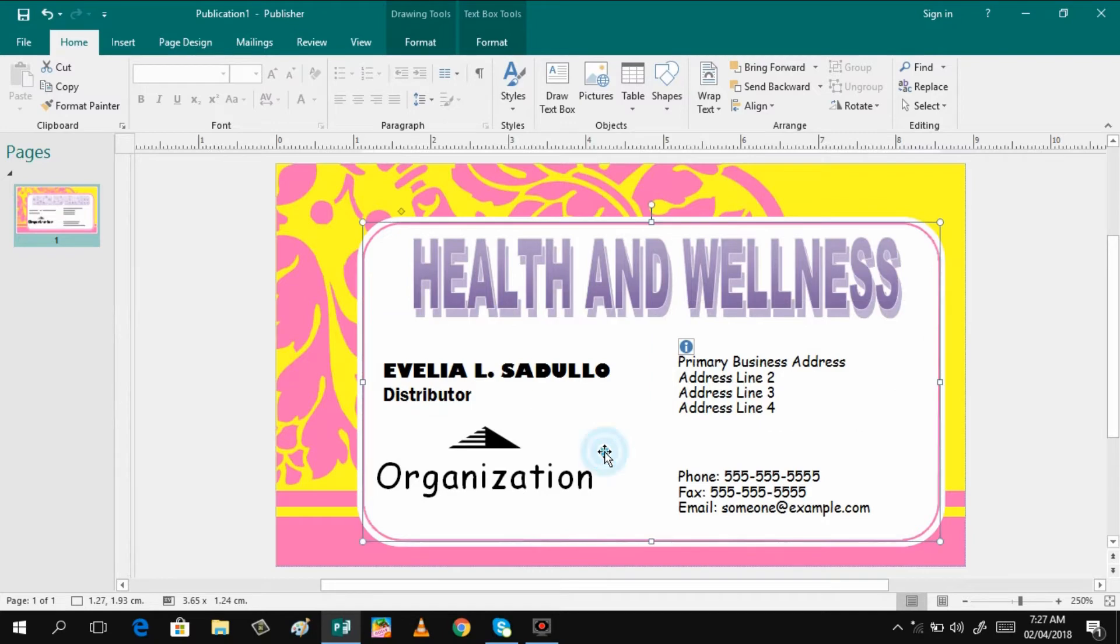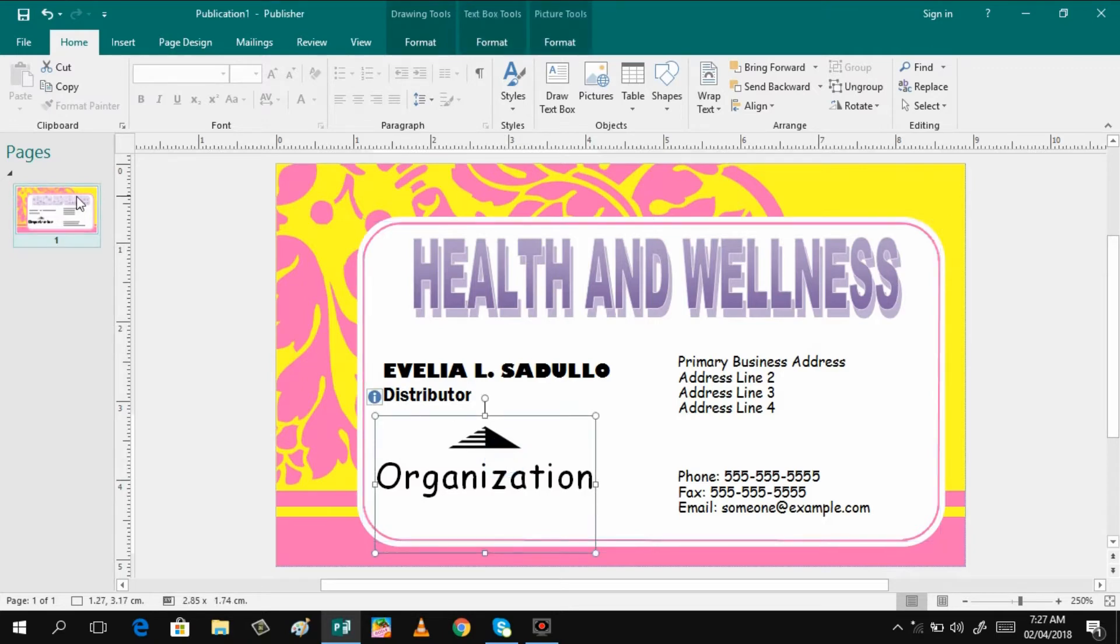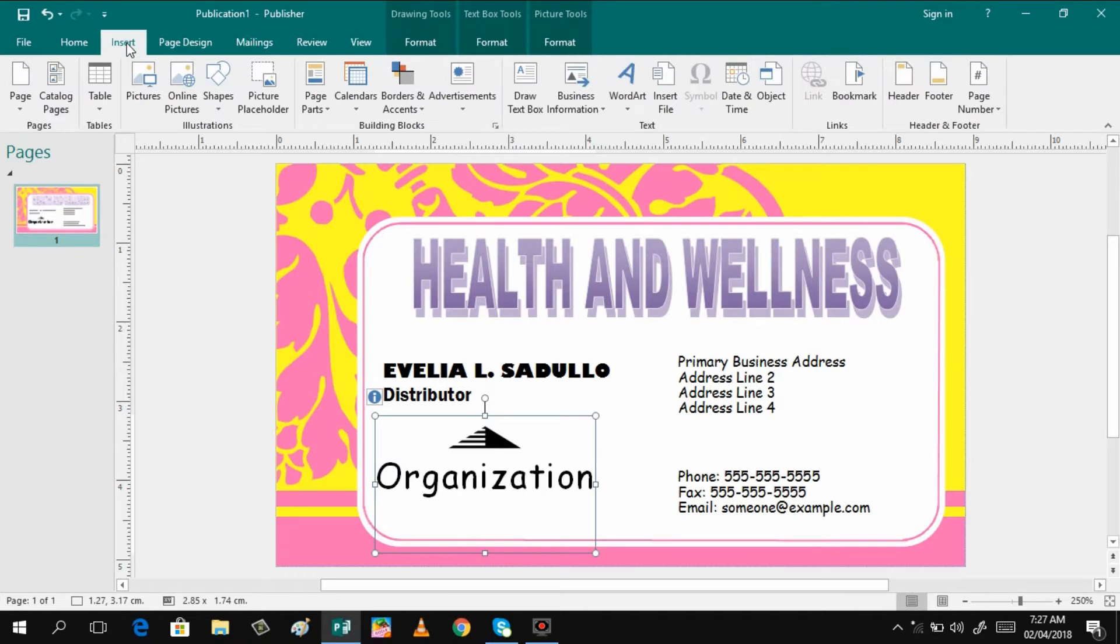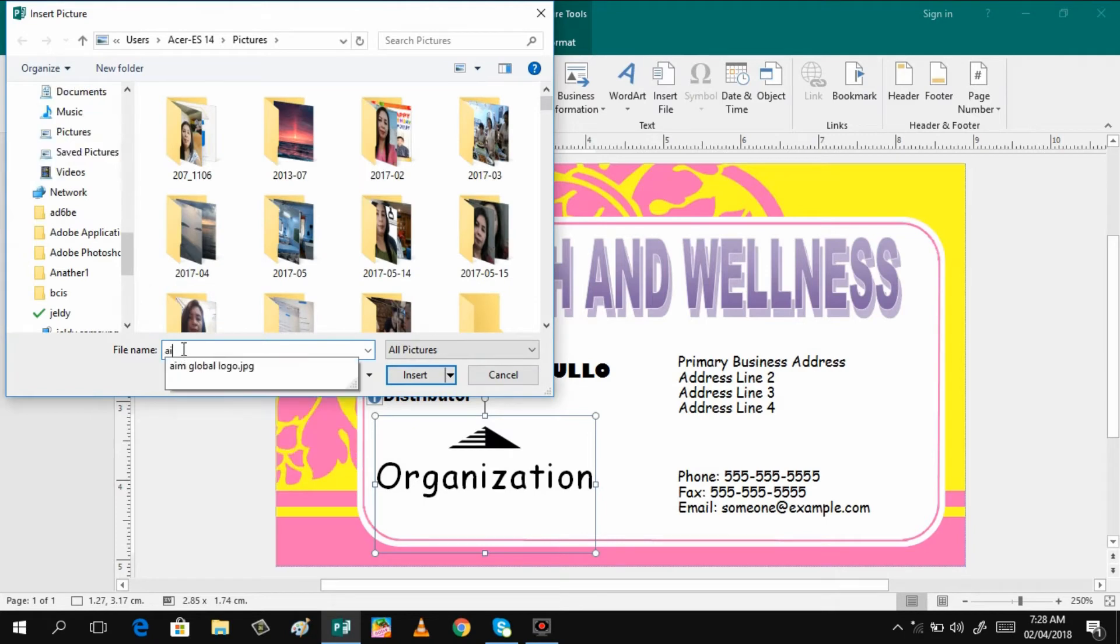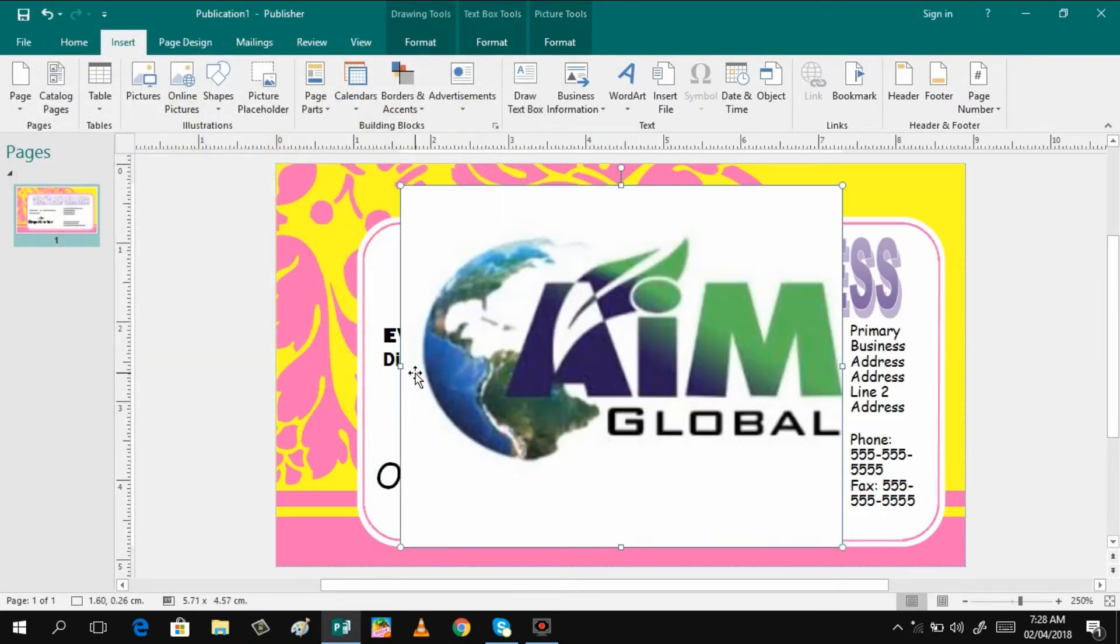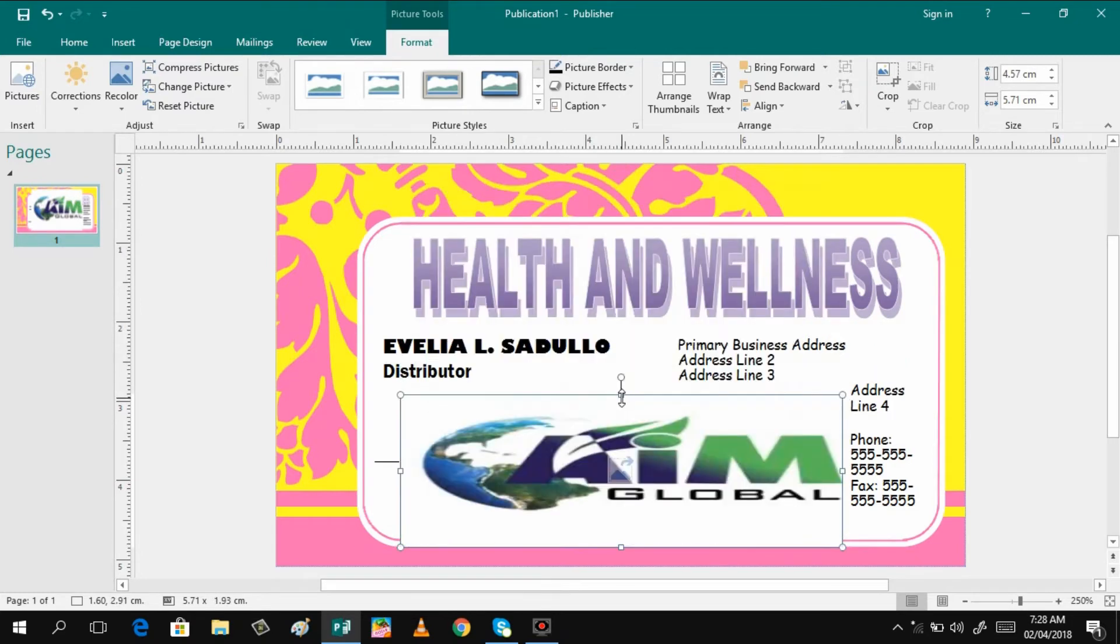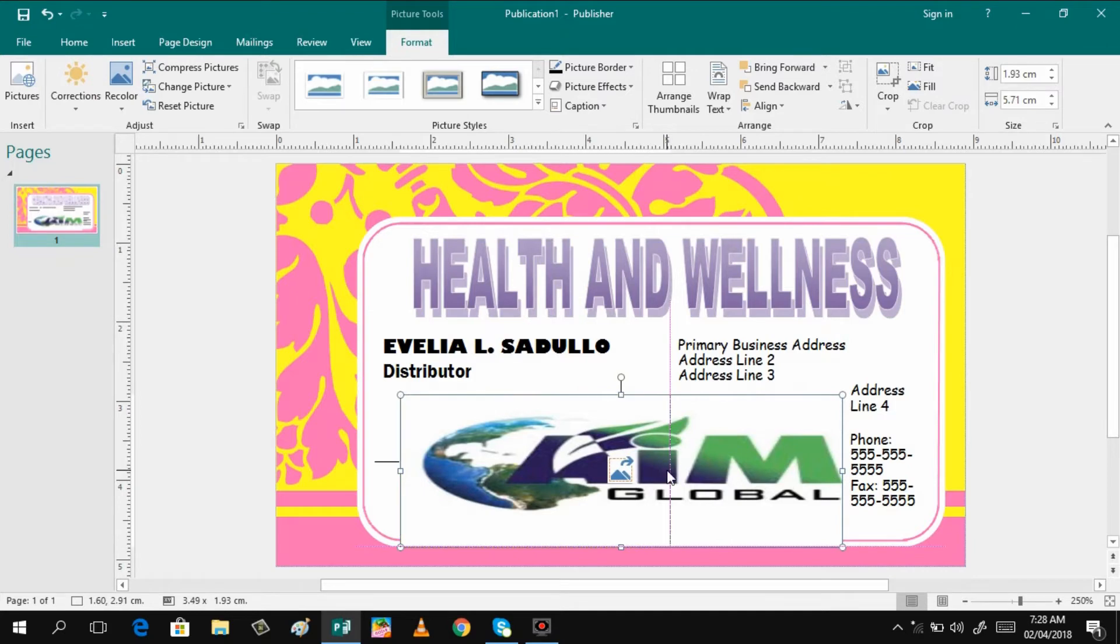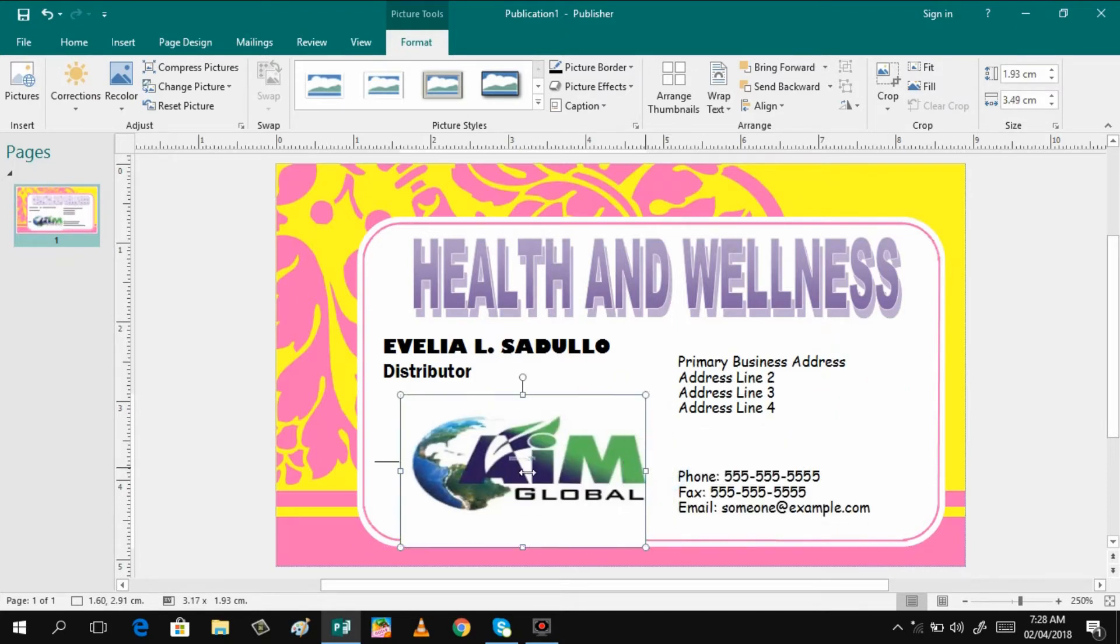Then if you are done, you can proceed to this one. Here you can put the logo of your organization. So just click insert and then go to picture, then identify the logo. So I have already here my logo name. You can also try to readjust this one so that it will fit to the desired shape of the box.